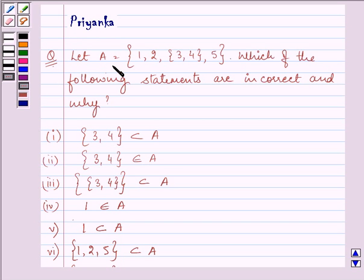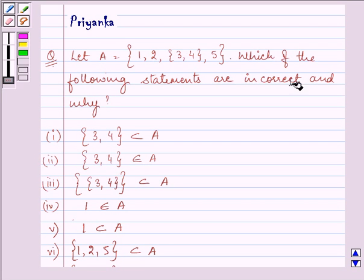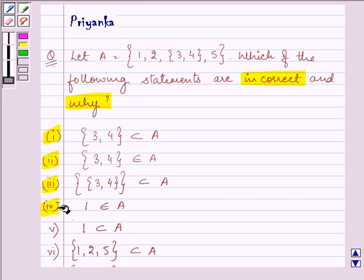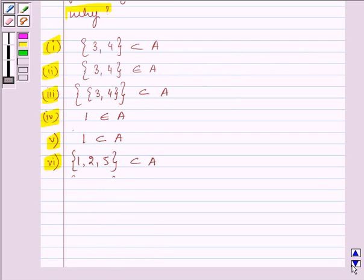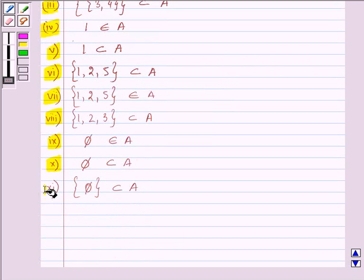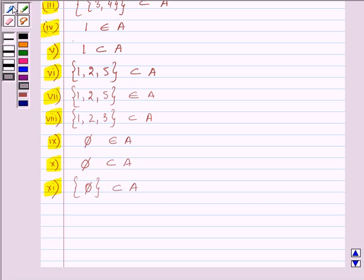It says let A = {1, 2, 3, 4, 5}. Which of the following statements are incorrect and why? We need to tell which of the statements are incorrect and then justify our answers. There are 11 parts of the question given to us and we need to mention whether they are correct or incorrect one by one.